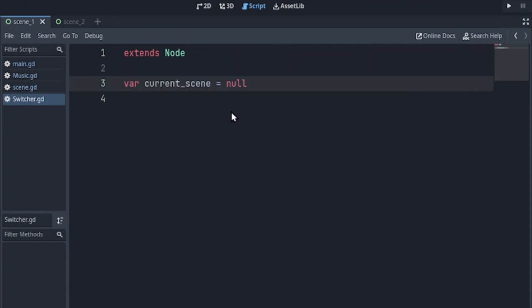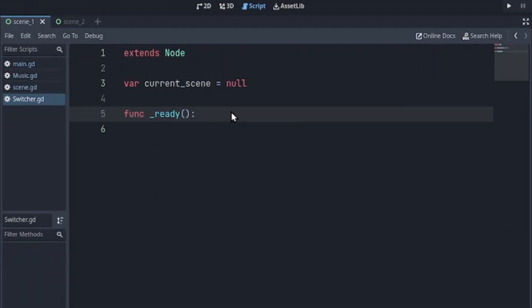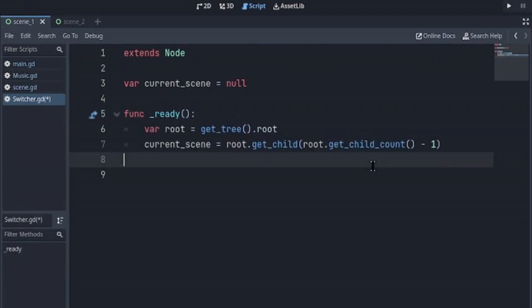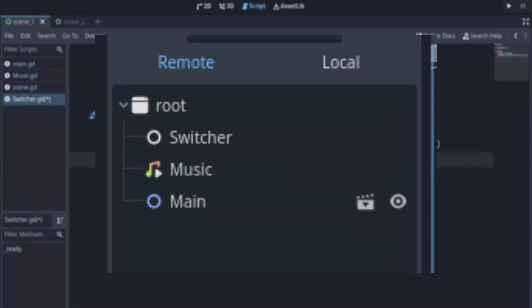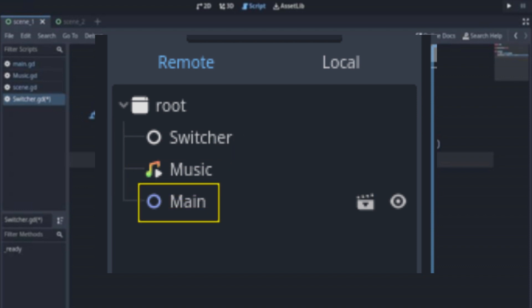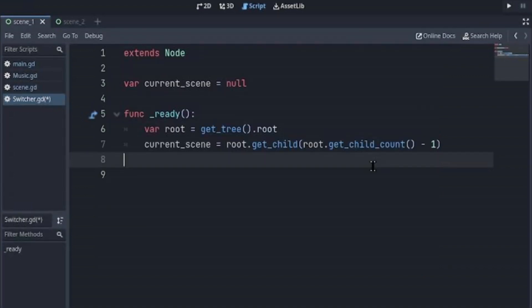Declare a variable current_scene and set that to null. We'll declare a ready function. And we'll want to fetch the current scene. And your autoload nodes are always the first child of the root. That means that the last child is the loaded scene, the one we will need.